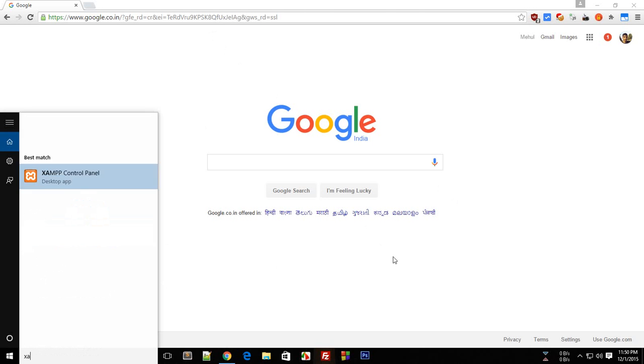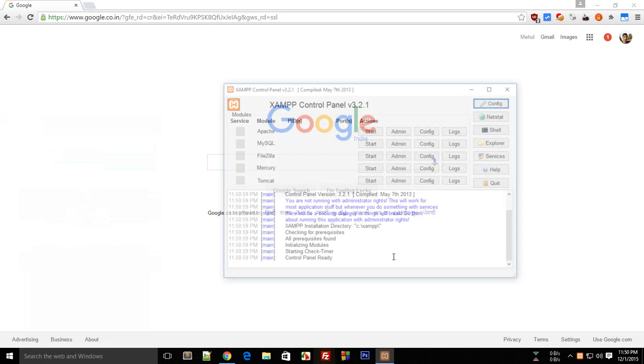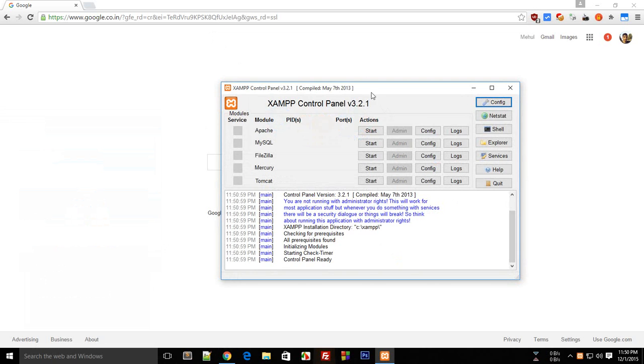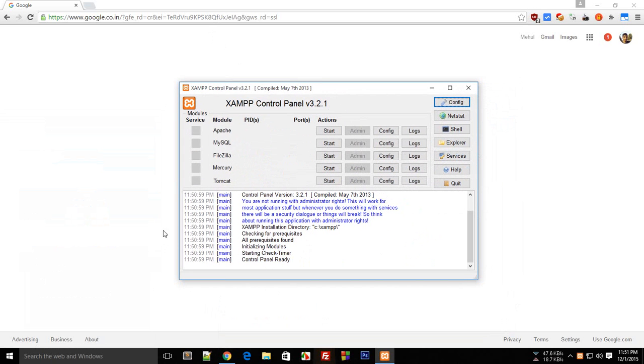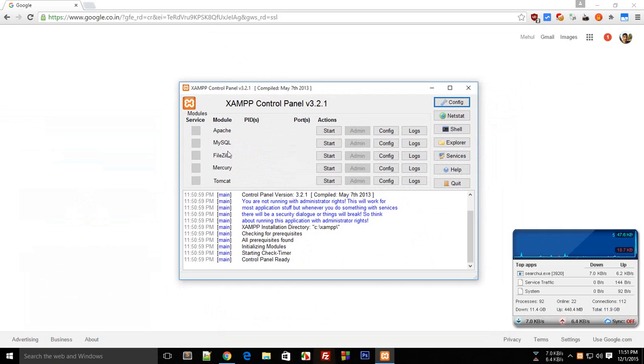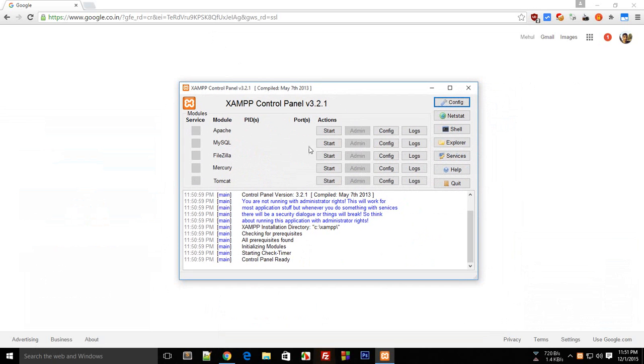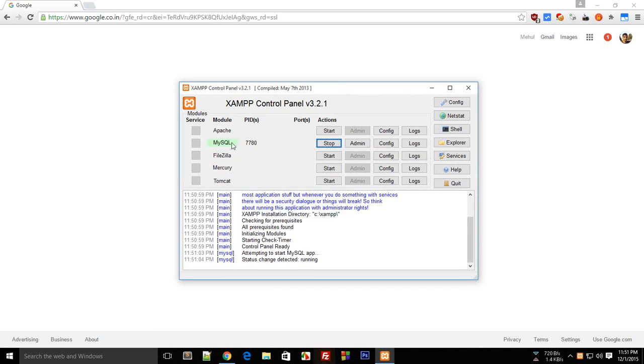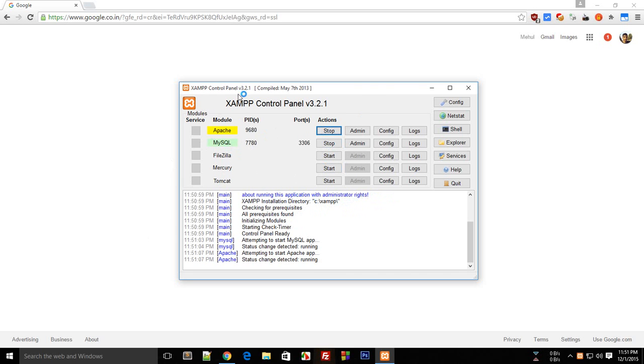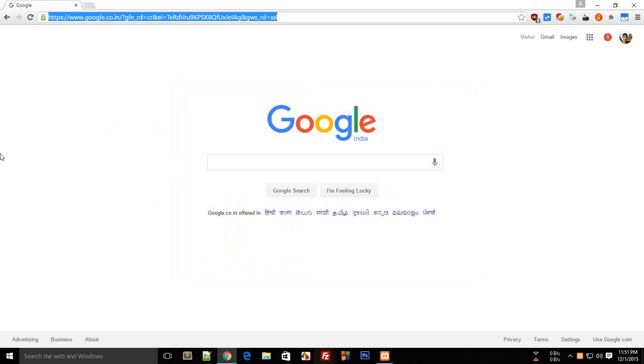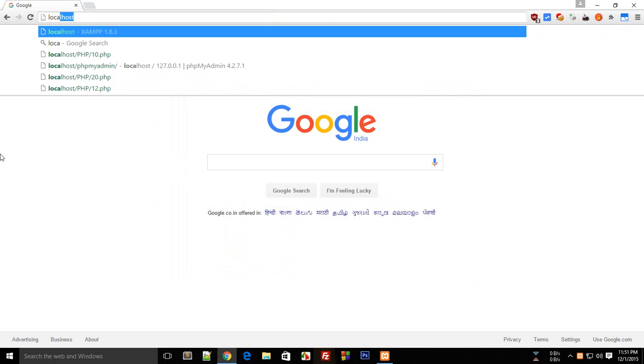First of all, launch XAMPP. This little panel will allow you to have MySQL which would be our database, and Apache which would be used as a PHP server to run on your computer. Now go to localhost.